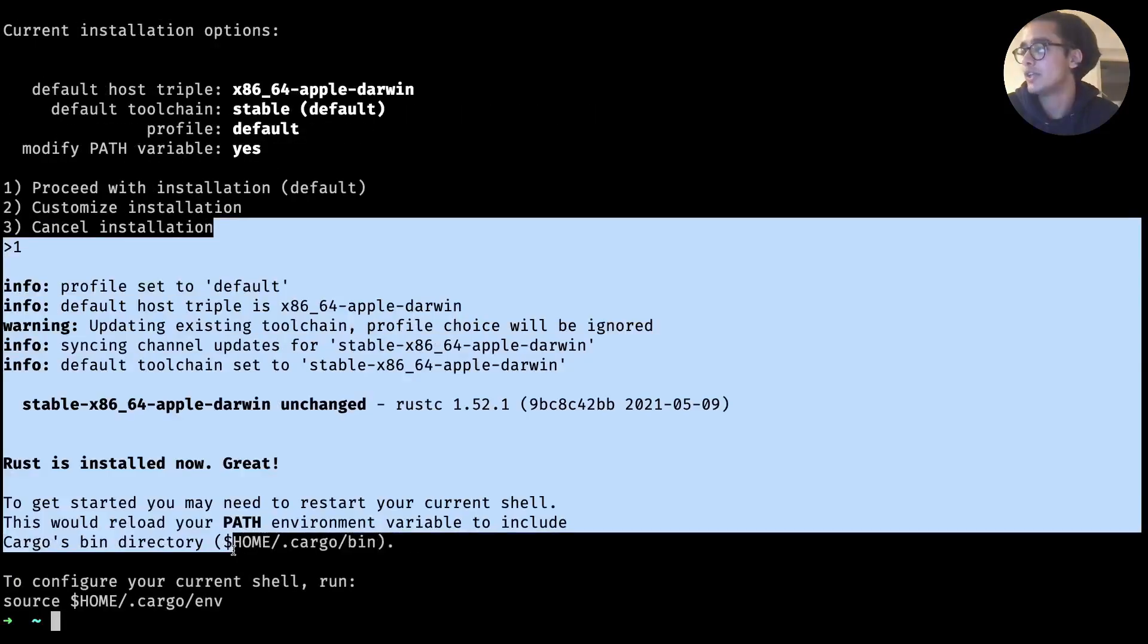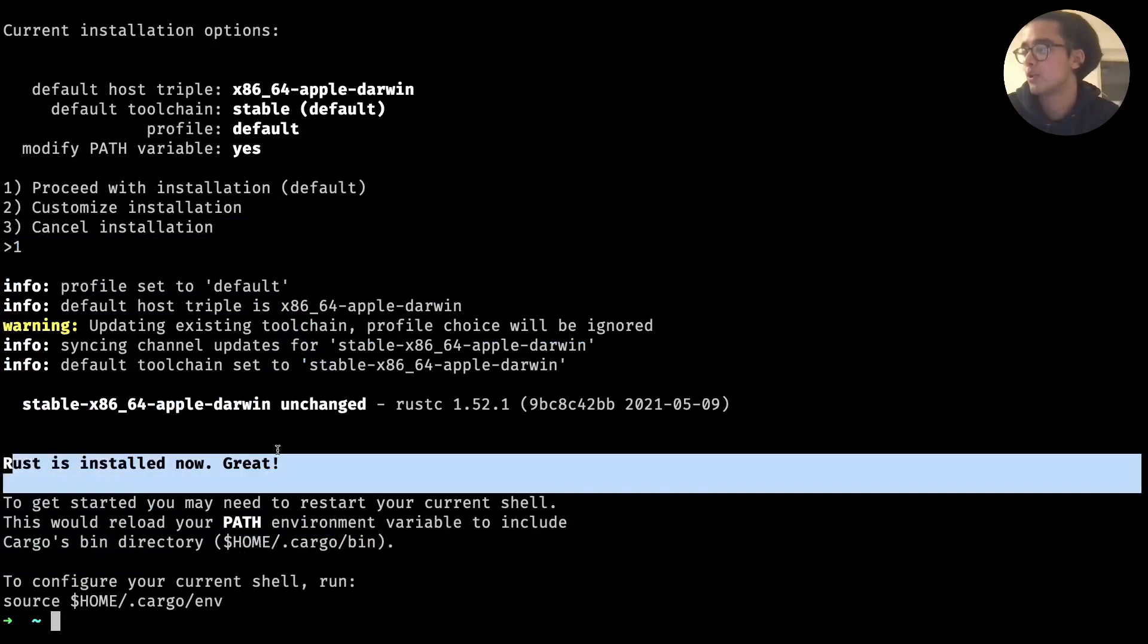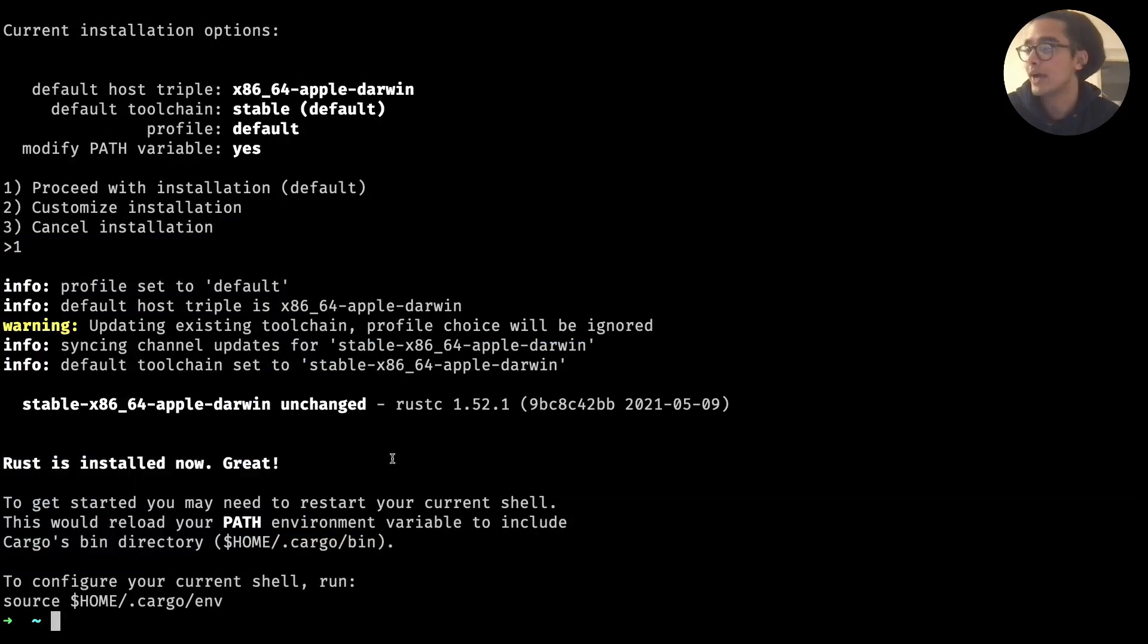And you should end up with something like that. Rust is installed now great. So Rust comes with three things and also before I forget, once you've installed it you may need to restart your terminal. So just close it if I were you and then reopen it, and to ensure that everything's been installed properly.